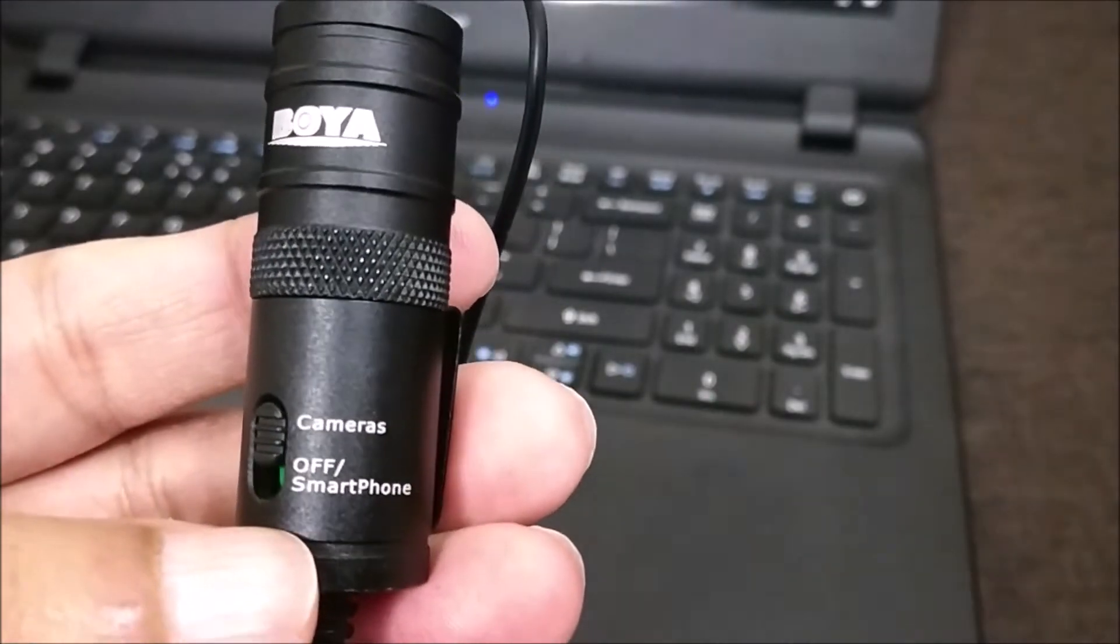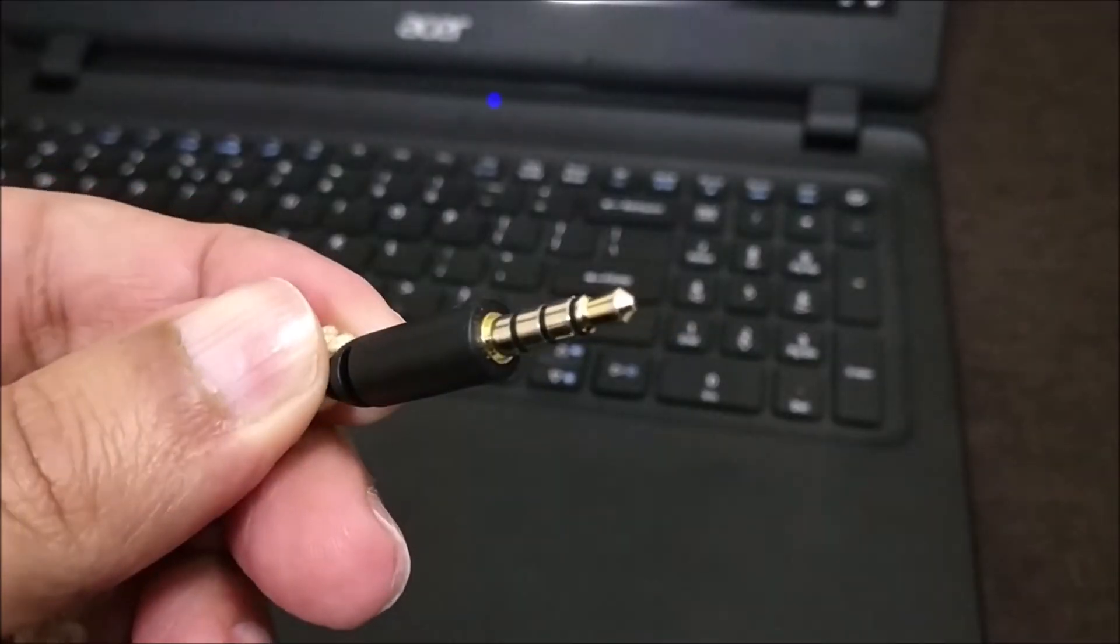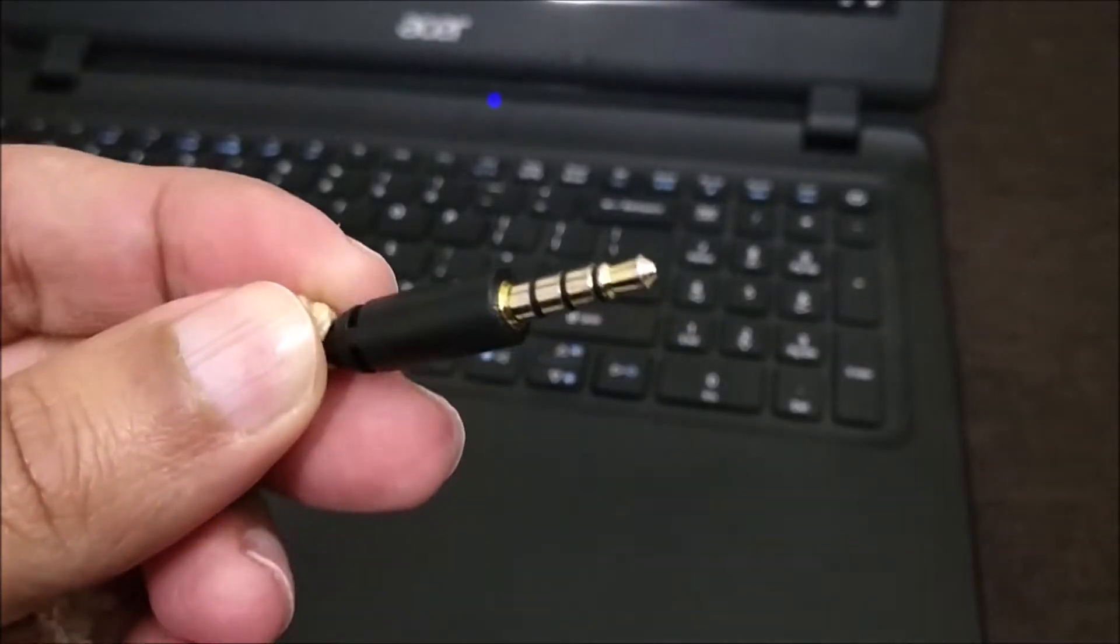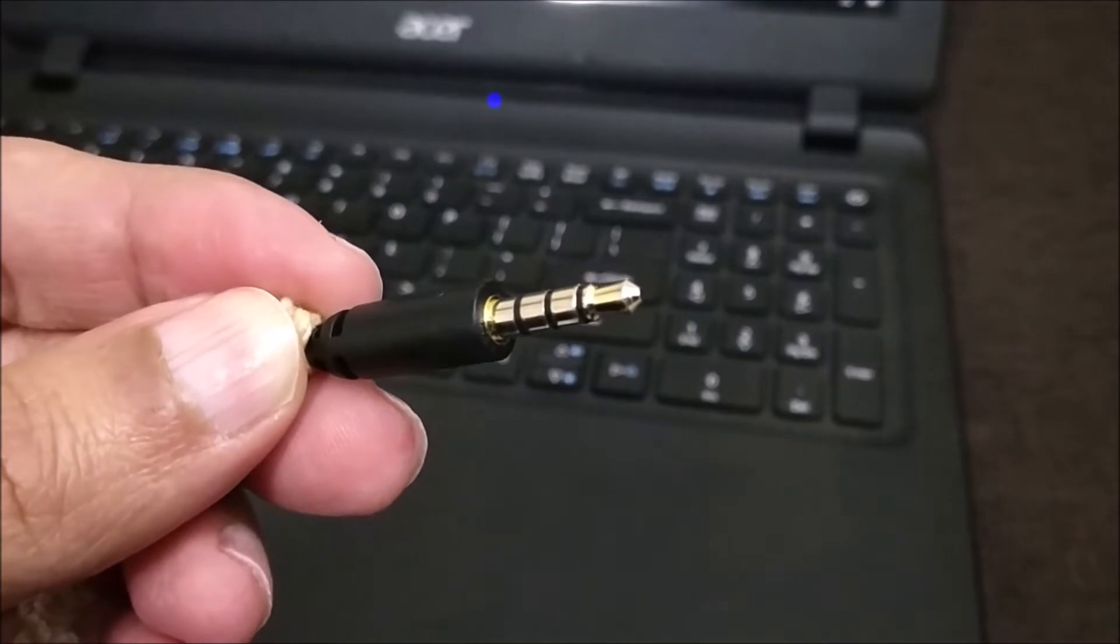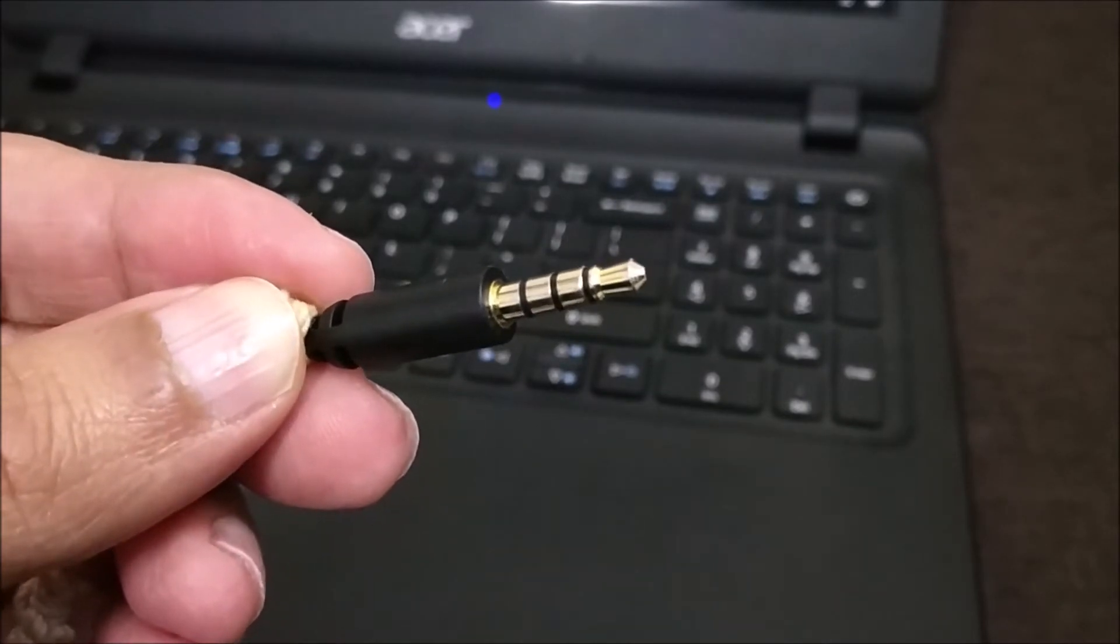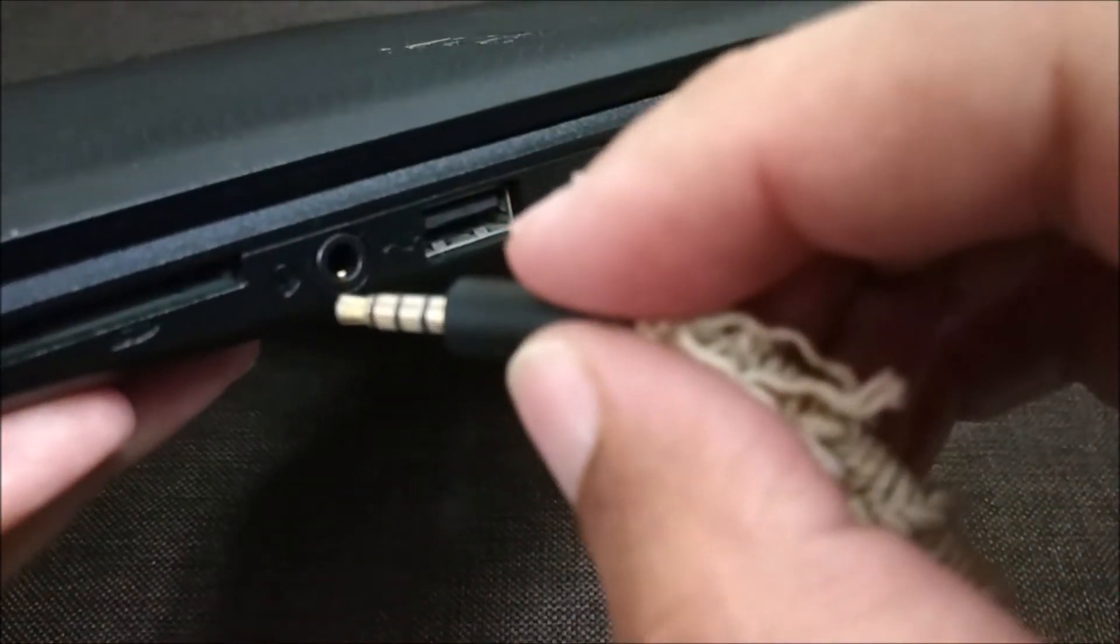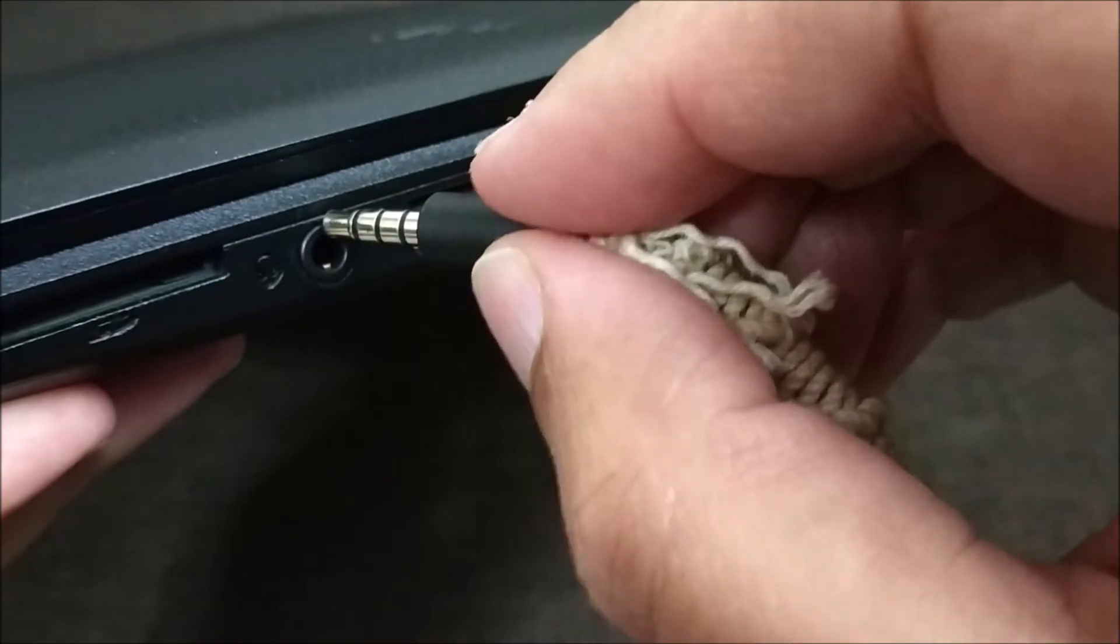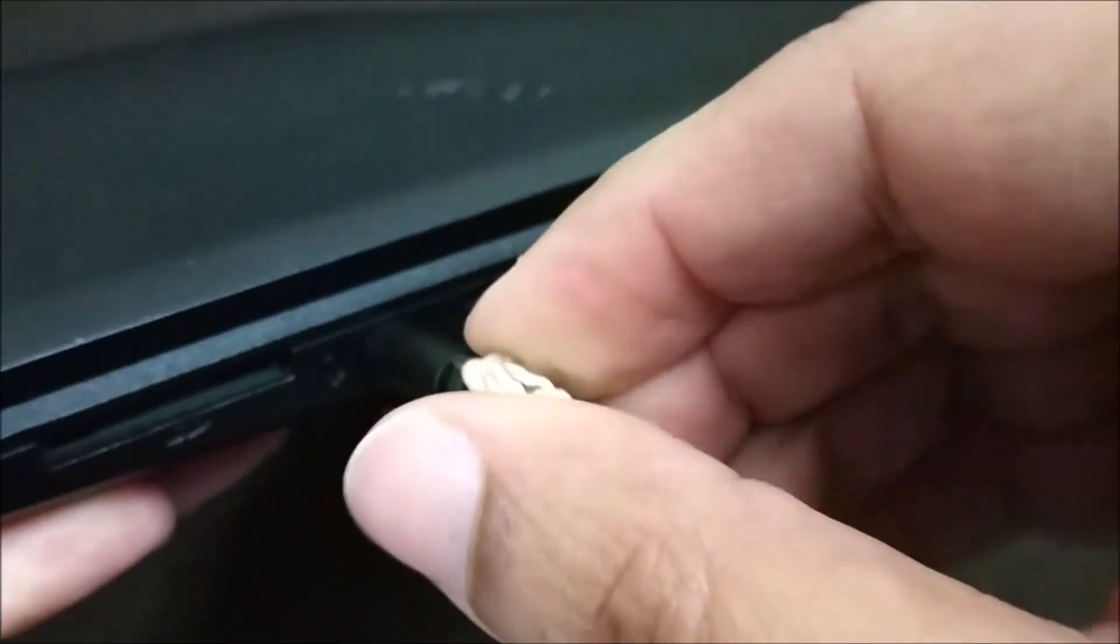Once that is done, we can go ahead and use the 3.5mm jack of your Boya lapel mic in the laptop. So I'll go ahead and put the 3.5mm jack in the slot of your laptop.